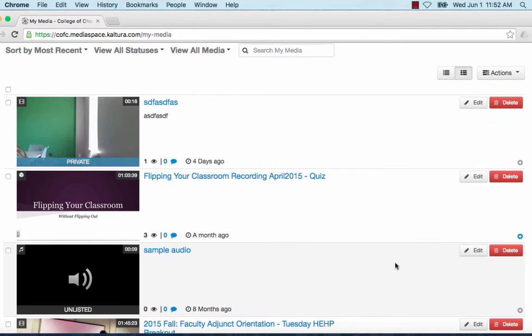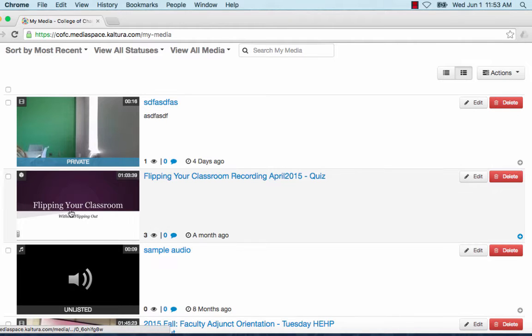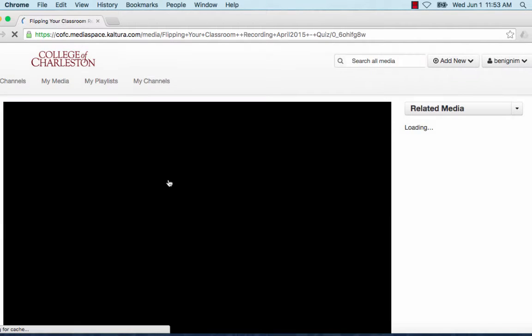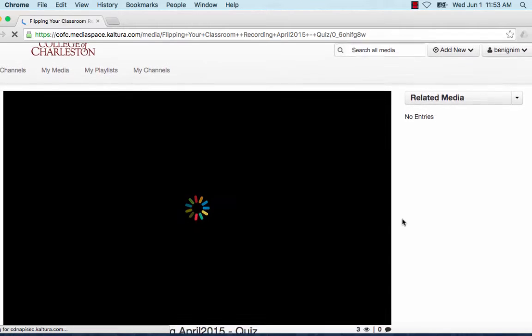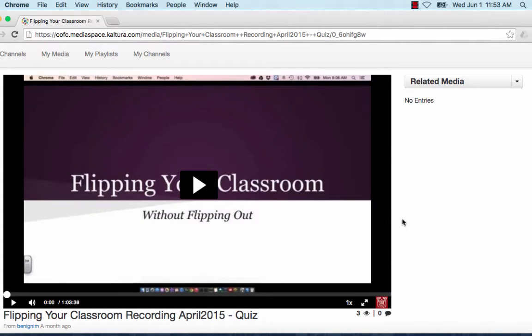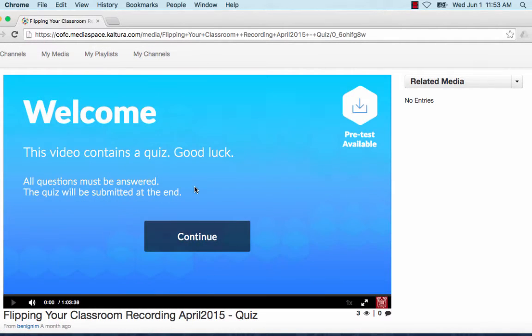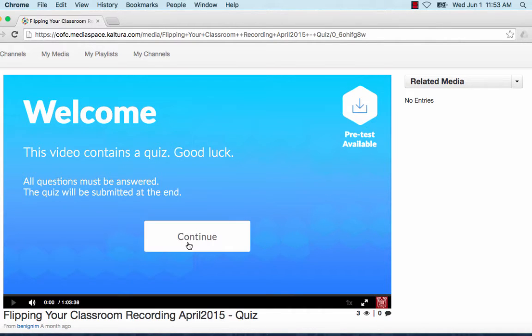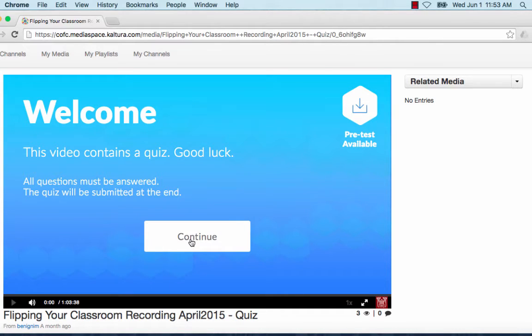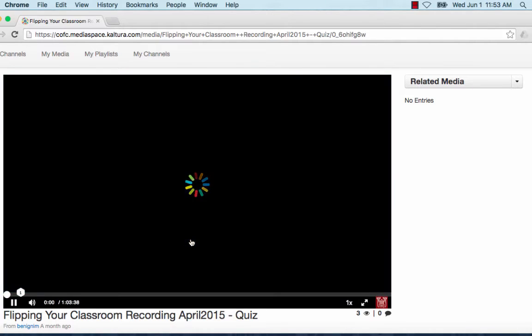So first let's take a look at what these quizzes look like. I have a quiz here under Flipping My Classroom Quiz. I'm just going to click to play this and this is what your students will see. When we come in we have this welcome screen and we can either download all of the test questions in order to see them in advance or we can just click continue to begin the quiz.